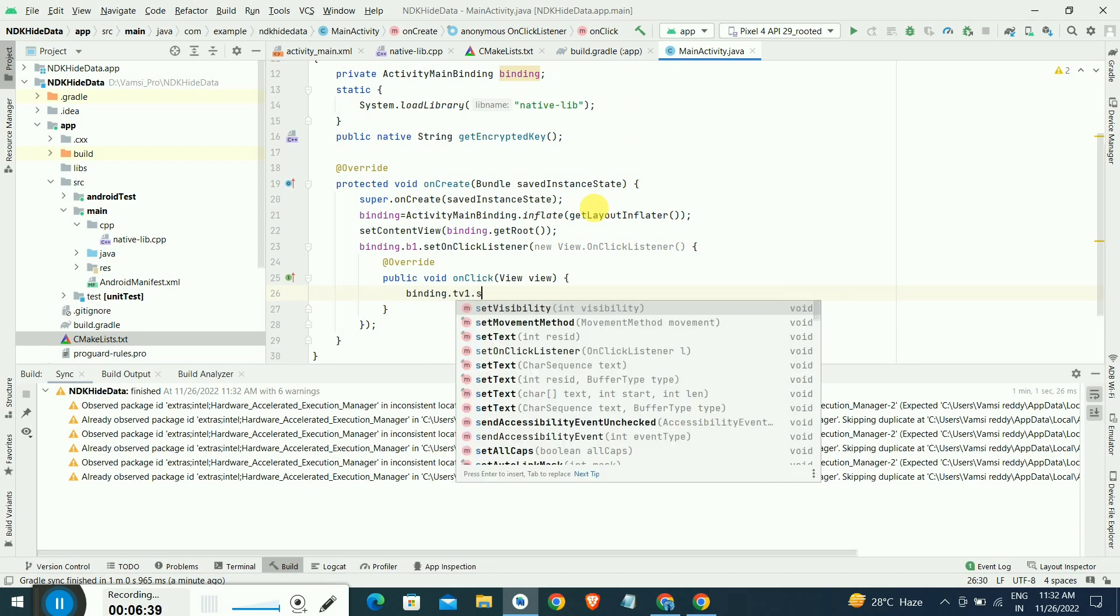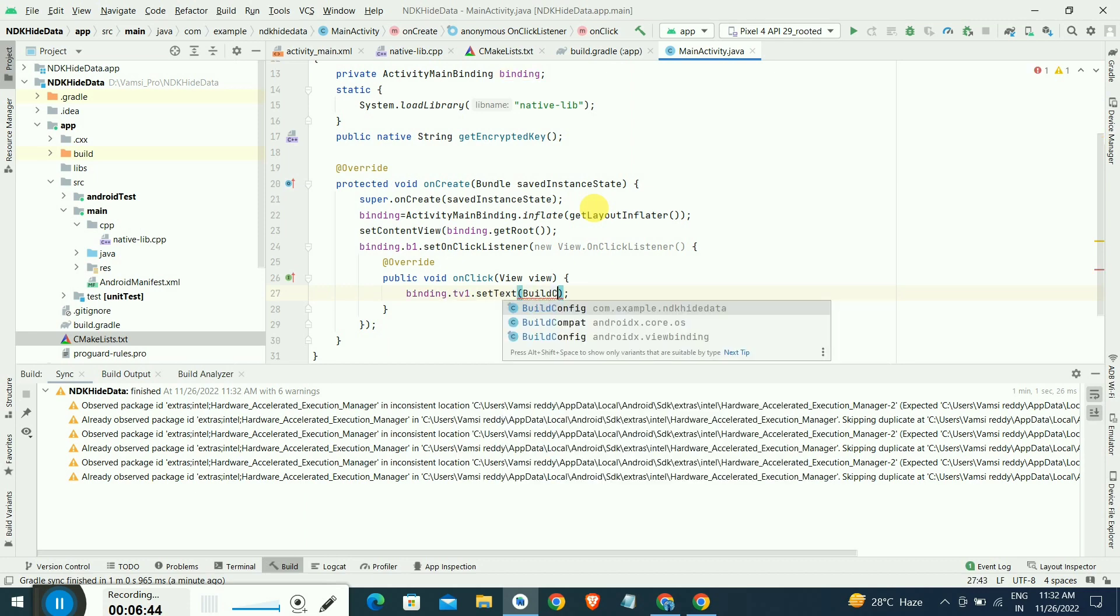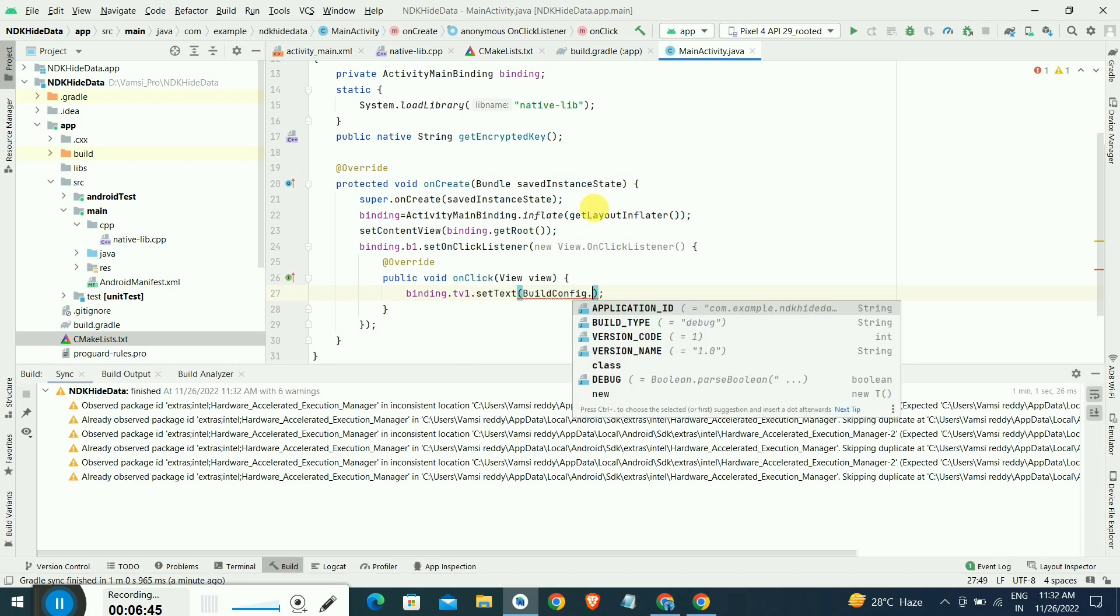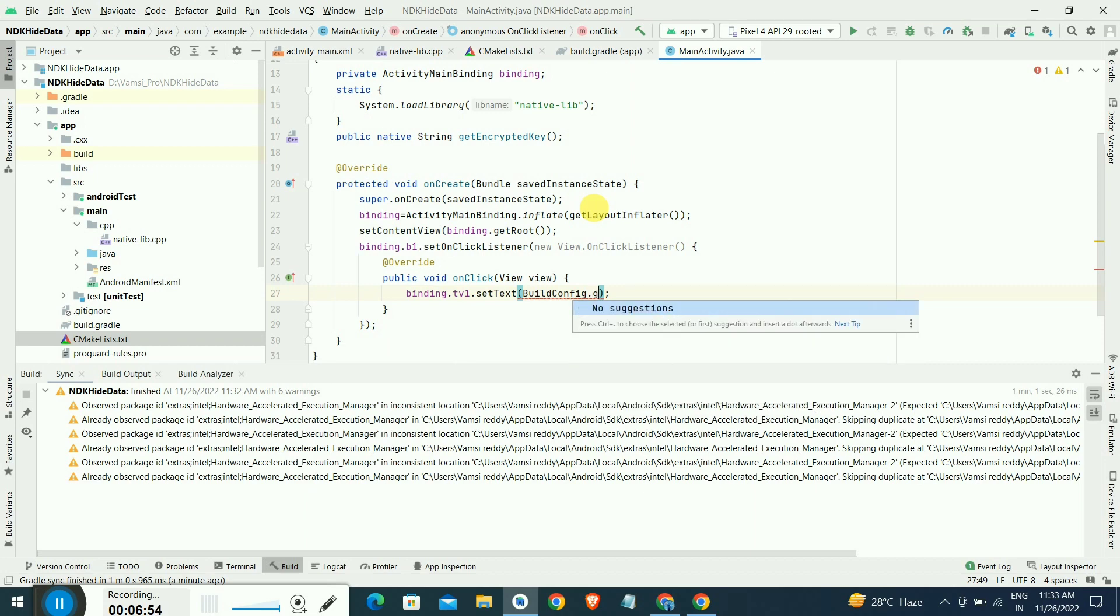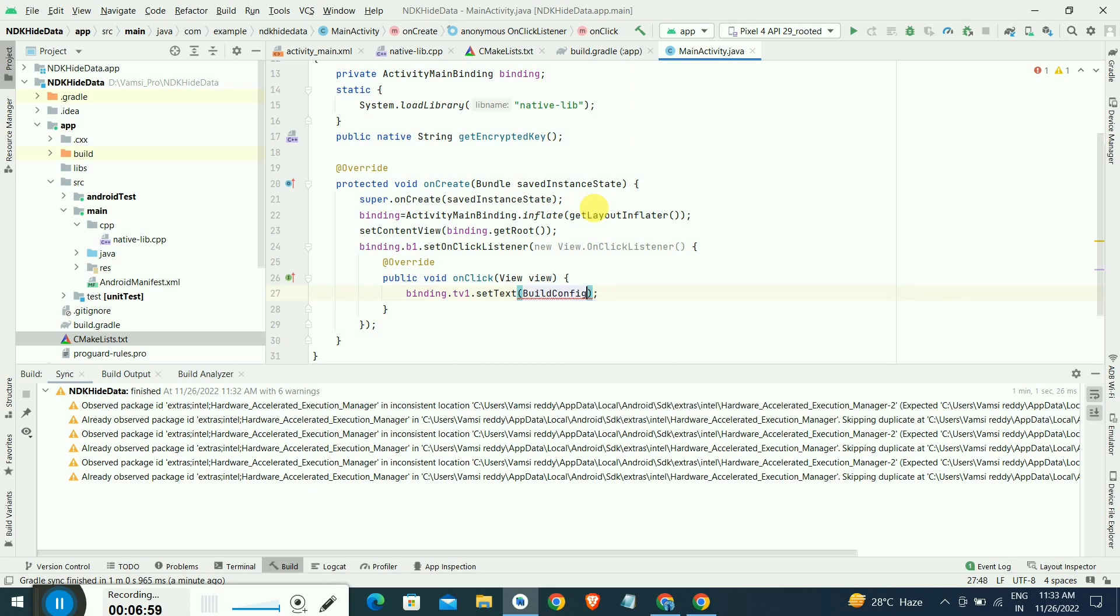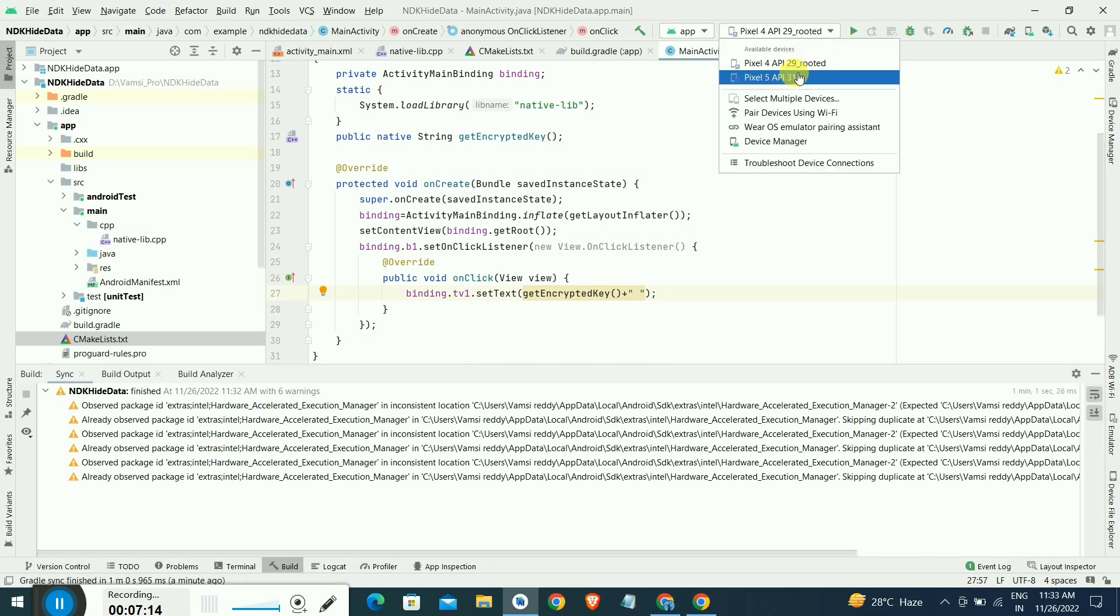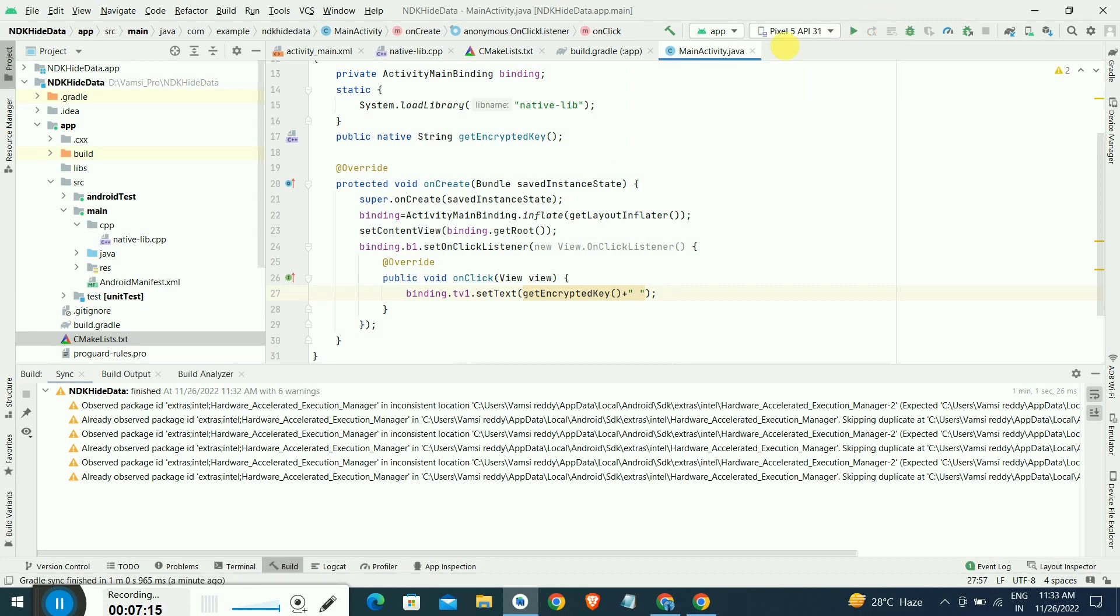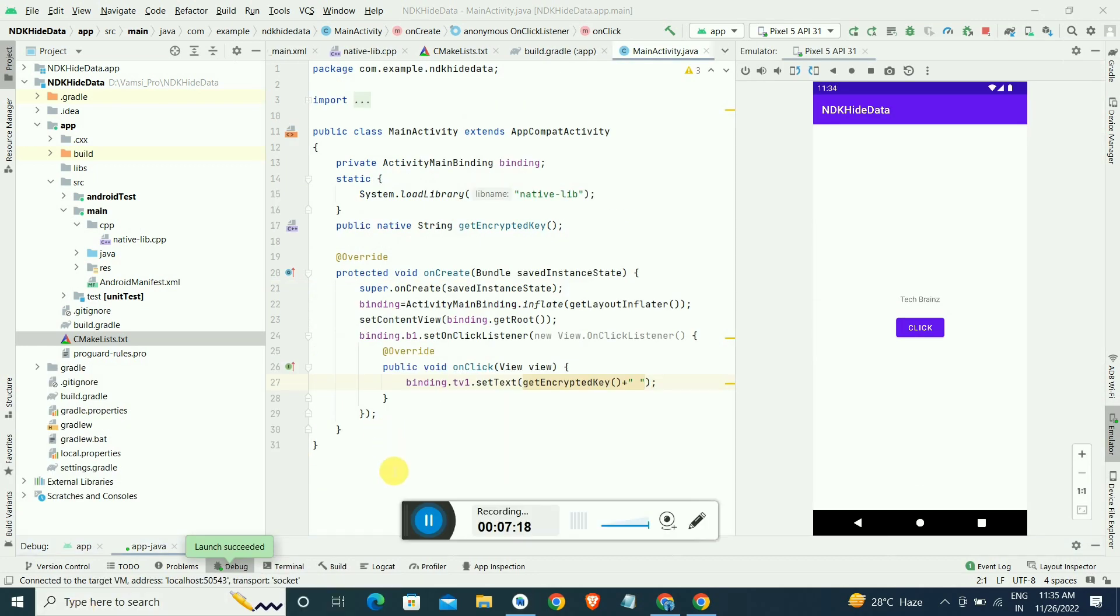Inside this onClick, we have to write binding.textview.setText. We are setting text to the text view by getting this. Not BuildConfig, just directly we have to call the getEncryptedKey. I have to remove build config and call the getEncryptedKey simply. It will automatically get the key from where we have hidden it inside the native-lib.cpp file. Just selecting the emulator, it will load sometime.